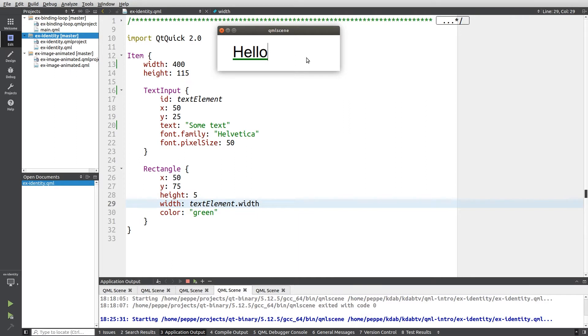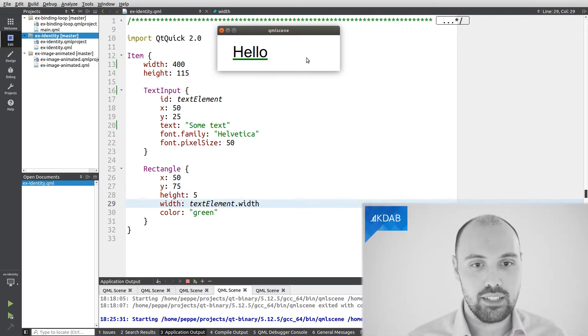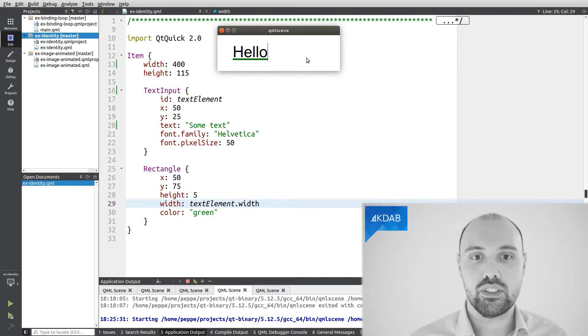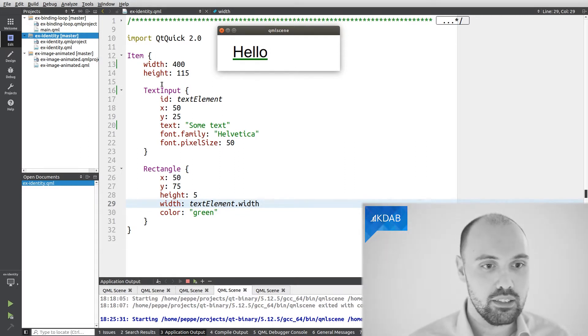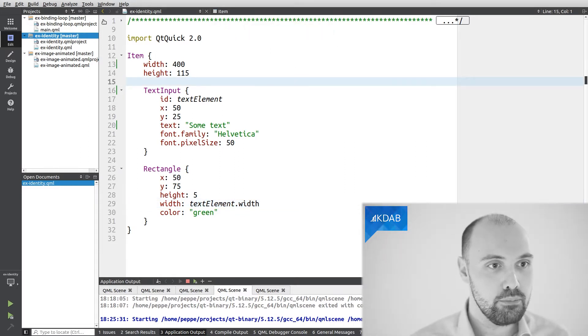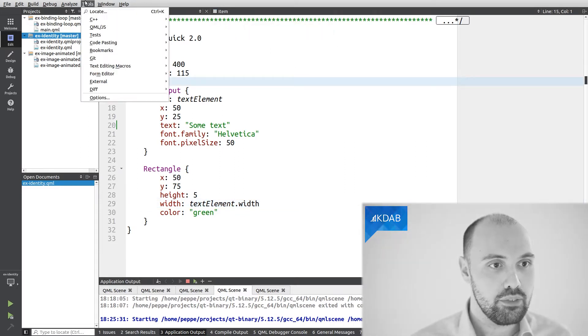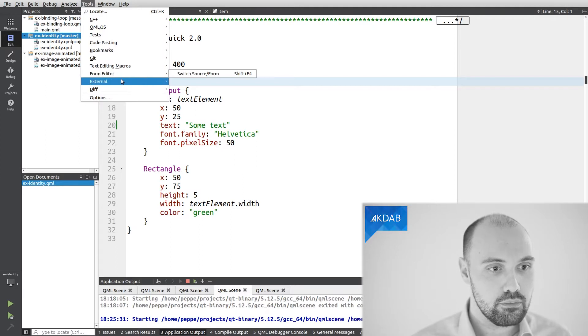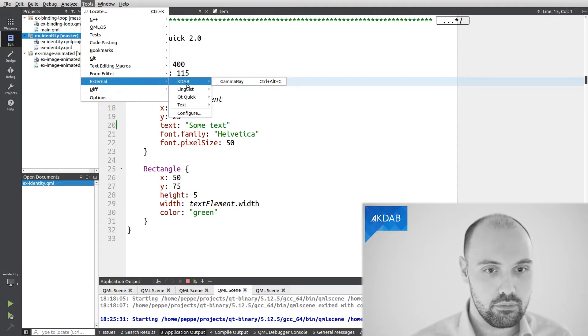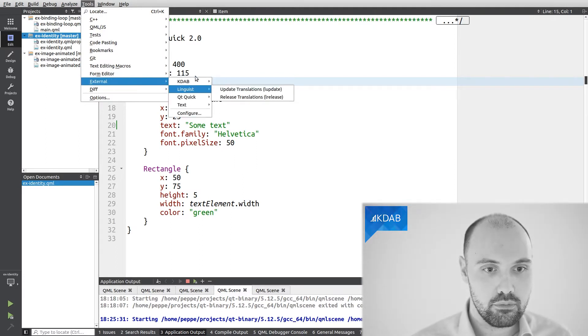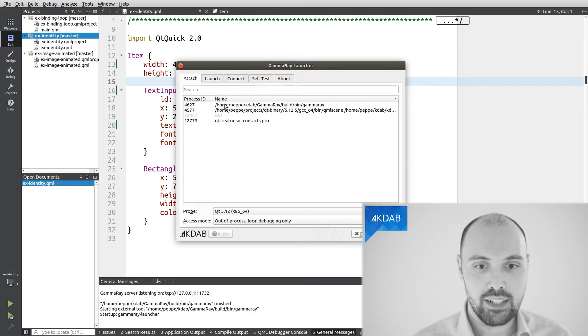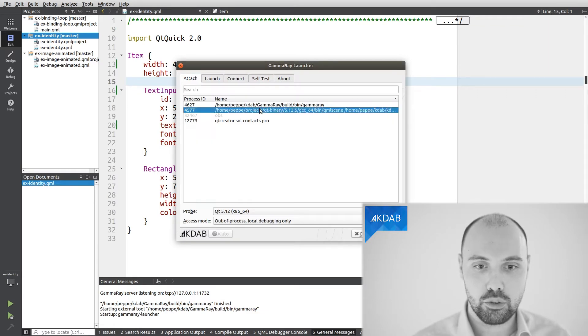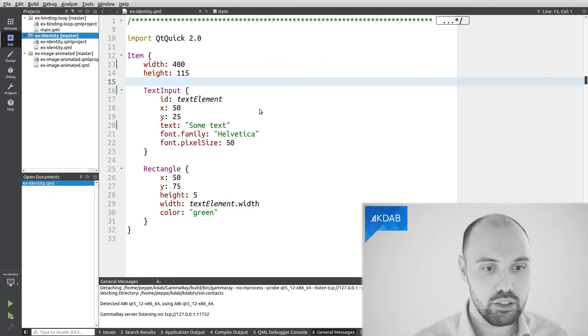So let's use GammaRay to visualize this binding and to understand how the binding inspector works inside GammaRay. I'm going to launch GammaRay over this little example. So GammaRay is here. And I'm going to tell GammaRay to attach to my running application.